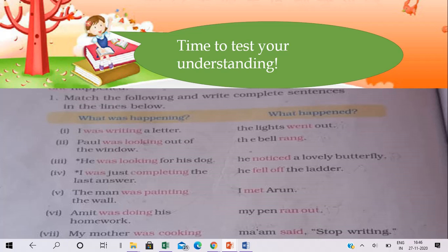Time to test your understanding. In your textbook on page number 124, there is the first question: match the following and write complete sentences in the lines below. You have two columns — one column shows what was happening (the action going on), and the second column shows what happened. You have to connect these two sentences using the word 'when'. Aap 'when' ko do sentences ke beech mein bhi rakkar ke sentences ko connect kar sakte hai, aur 'when' ko sentence ke beginning mein yaani shuruat mein rakkar ke bhi do sentences ko connect kar sakte hai.